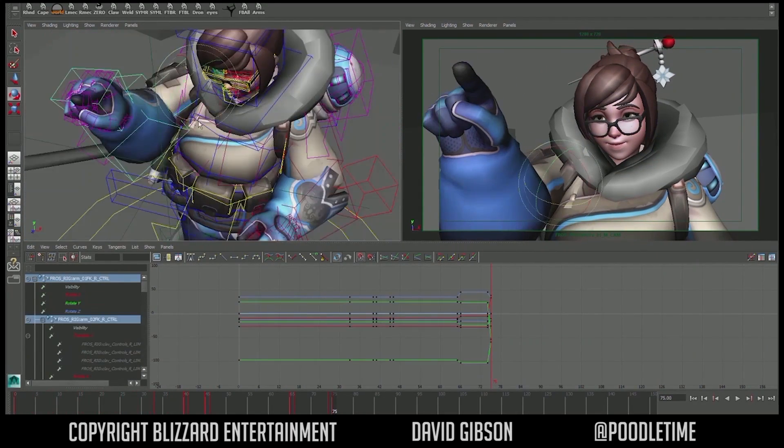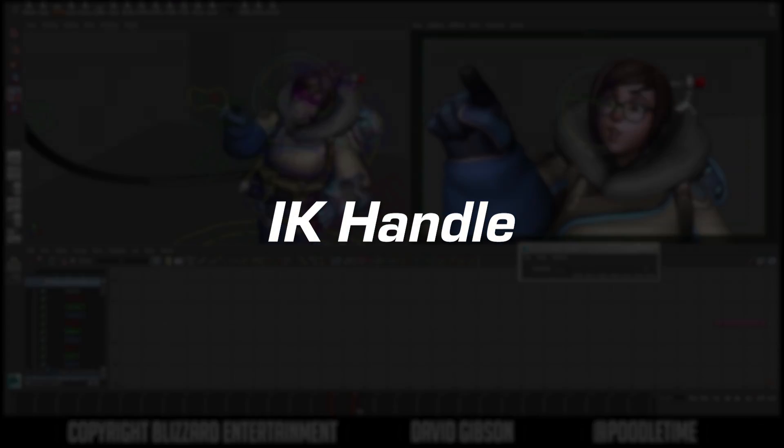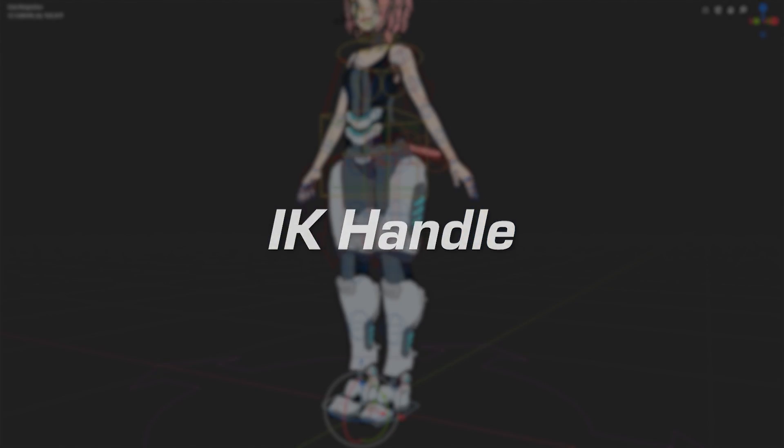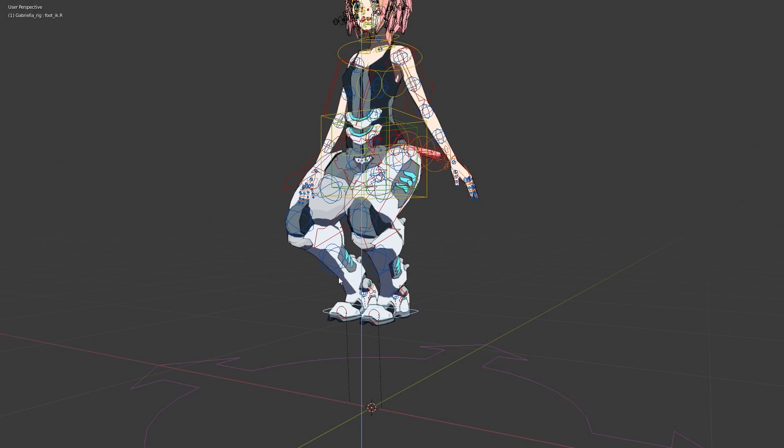One common example of an animation controller is an IK handle, which allows you to do this instead of this.